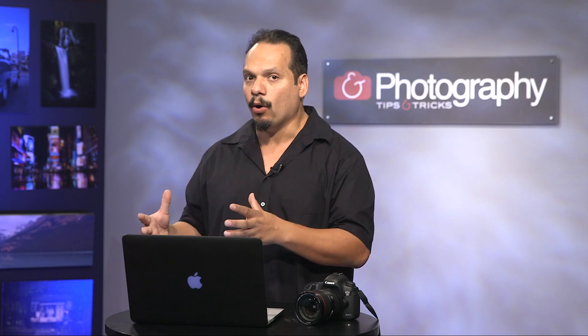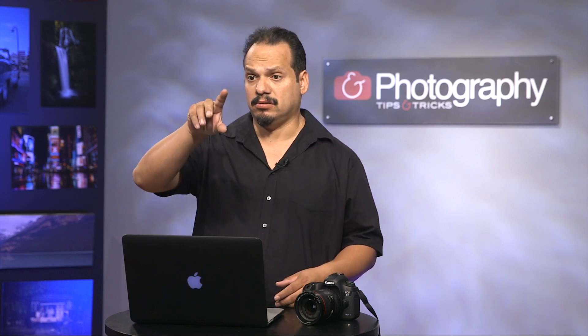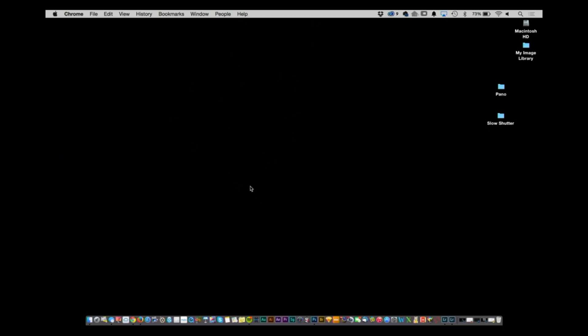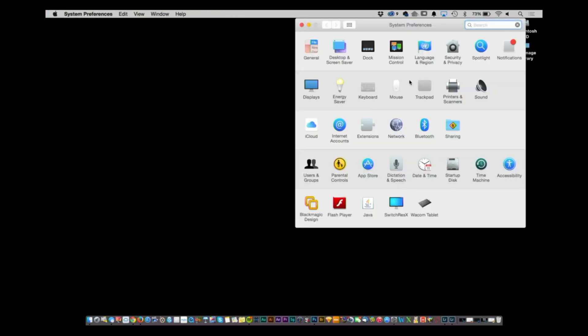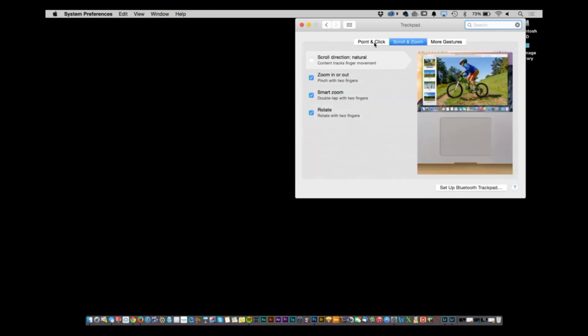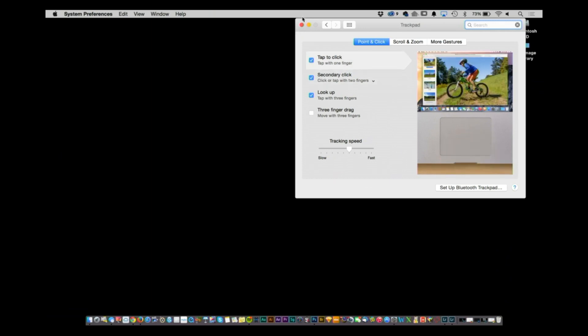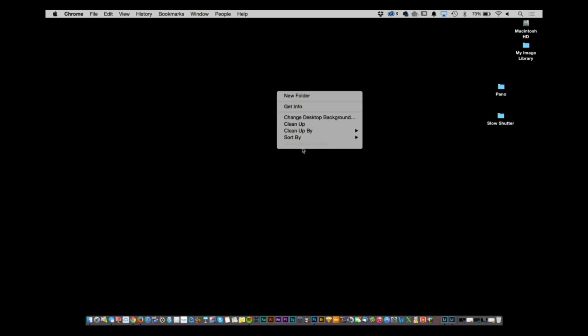You're going to find there are only a couple of things to keep in mind. Number one, you don't have a right mouse click anymore. If you need to do a right click, go into System Preferences, go to your mouse or trackpad, and right there you'll see a secondary click option — you can set that to be your right click. Then at any point just do a two-finger tap and there's your right click.